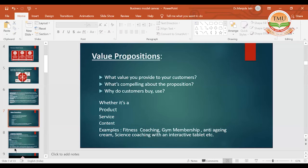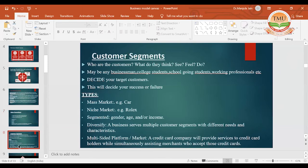When we talk of the customer segment, looking at our product, what type of market would we like to cater to? If I'm making a car, would it be in the niche market or the mass market? Luxury cars like Mercedes or BMW are in the niche market. Similarly for watches — Rolex would be the niche segment. I have to decide whether I want to penetrate the market or go for a market skimming policy, and accordingly the customer can be any businessman, college student, school going student, or working professional.